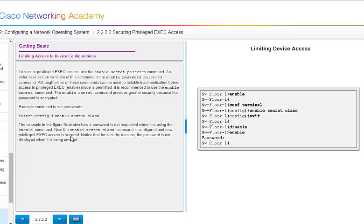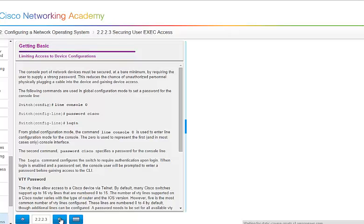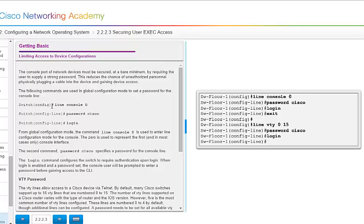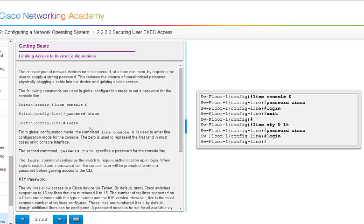To secure the privileged exec mode using an encrypted password, you would use Enable Secret. And then our password in this example is Class. So once you did show run, it would have your password and it would look like a bunch of hieroglyphics because it would be encrypted. To put a password on your console, here we're at switch config pound side, so we're in privileged exec mode. And we're doing global configurations. So we've got line console zero, or you can type in line con zero password. Our password here is Cisco. Once you do that, then you have to key log in so that it knows that it's Cisco and it's going to log in with this one. Then we hit exit to get out of this command sequence.